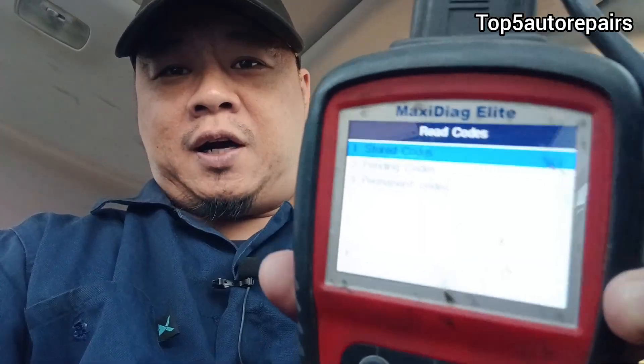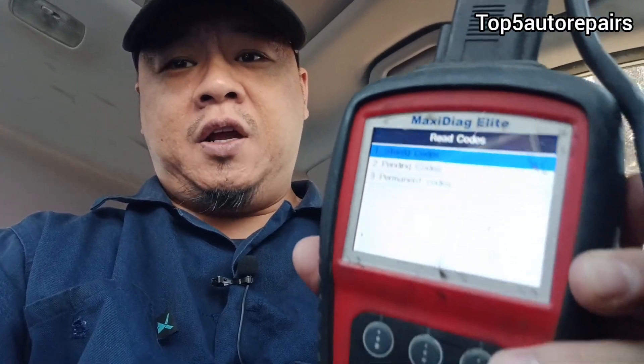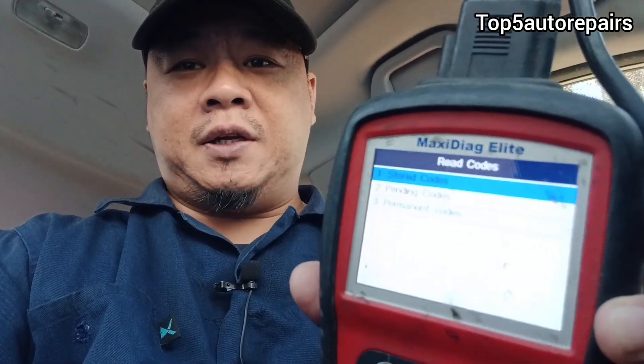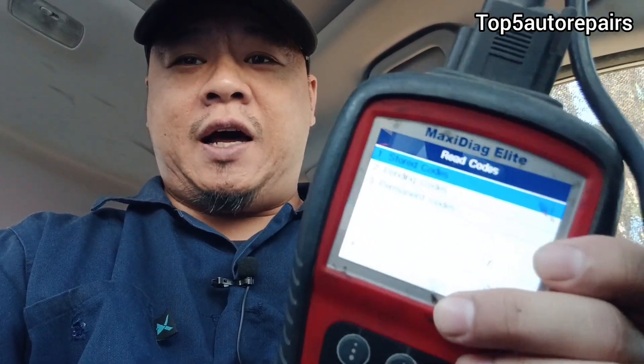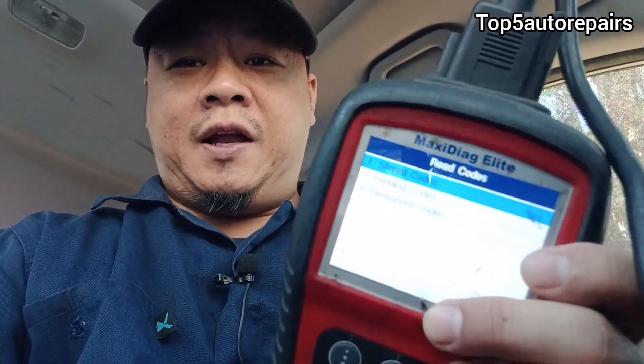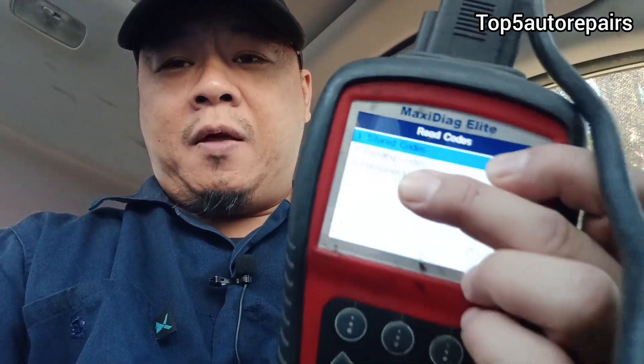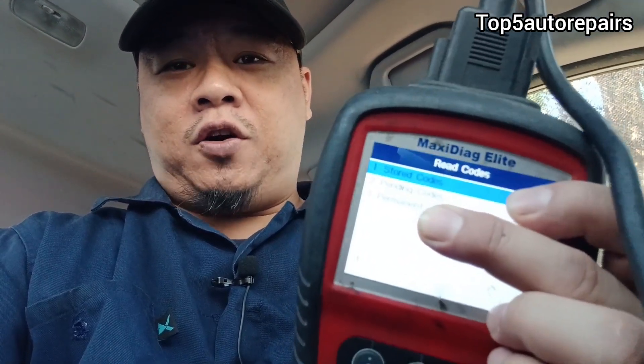First, start by checking for a bad oxygen sensor. Make sure you're not getting codes for a bad oxygen sensor. If you're getting a code, make sure you replace it. If the oxygen sensor is not failing yet but it's on its way, check for pending codes — maybe the oxygen sensor code might show up in the pending code section.